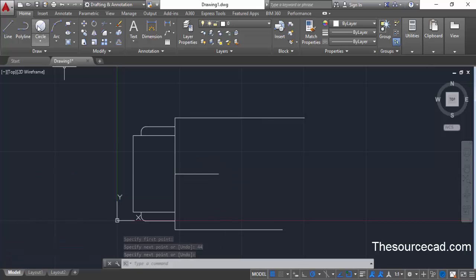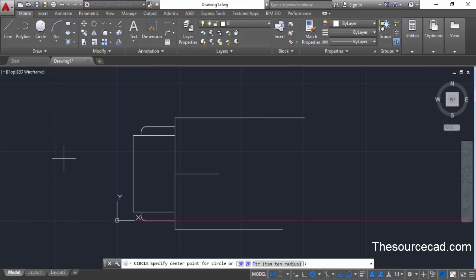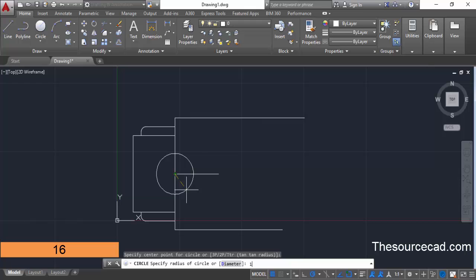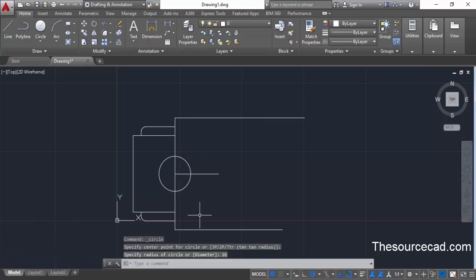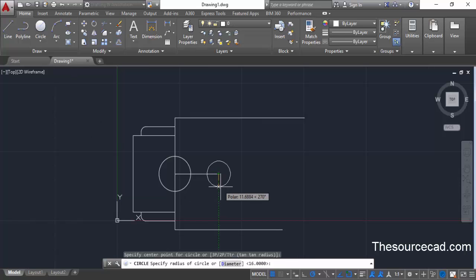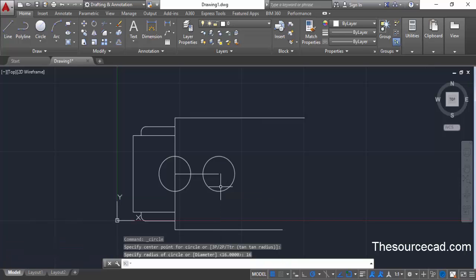Move to the circle command — we'll insert some circles into the drawing. The first circle will be at this point: go to this midpoint and enter a radius of 16 units, then press enter. Go to the circle command again, click at this next point, and make a circle with radius 16 units again.